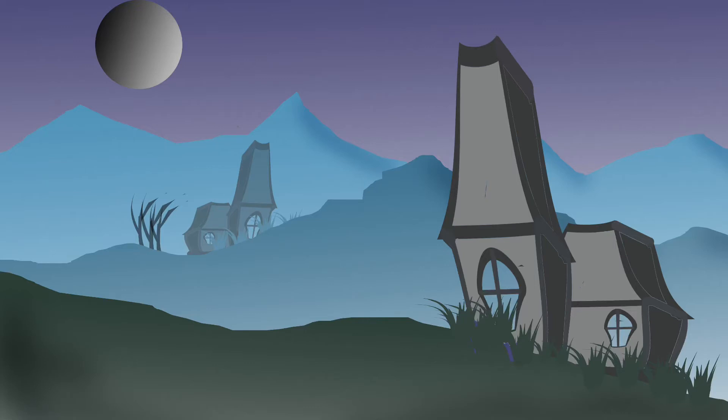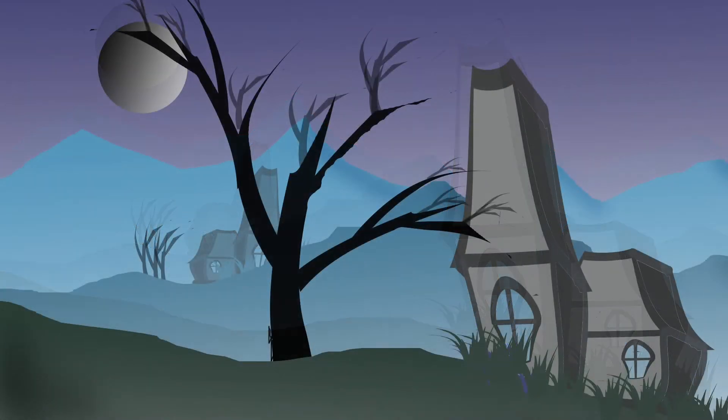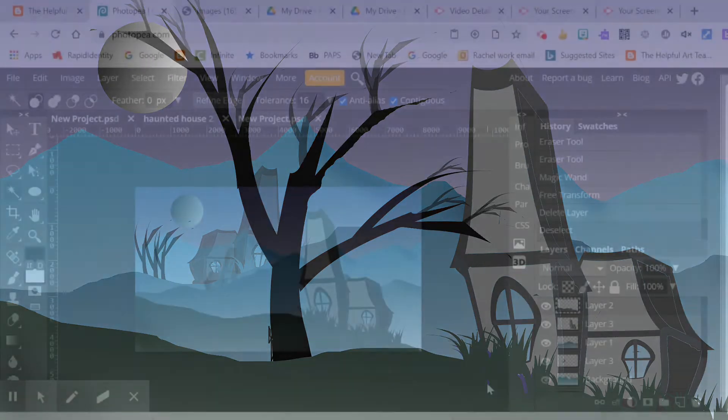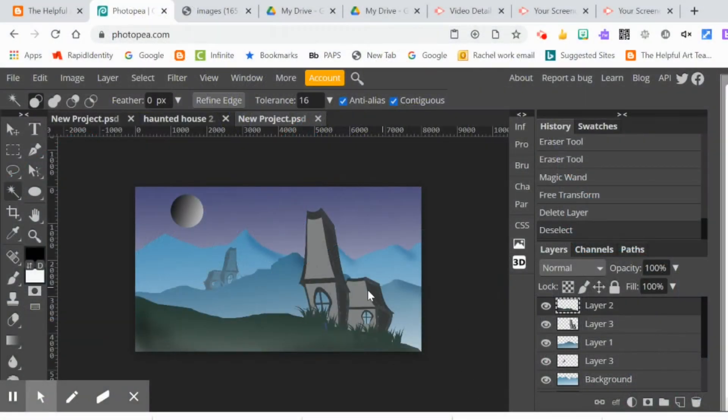So I decided to take my spooky digital landscape and I'm going to add a tree to it. I'm going to show you how I made this spooky tree without really doing too much drawing.